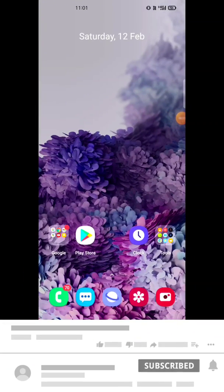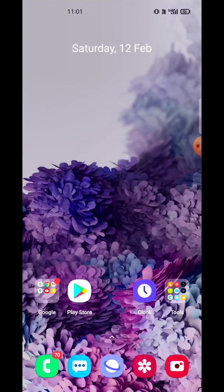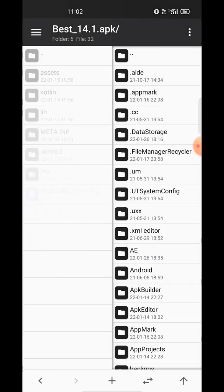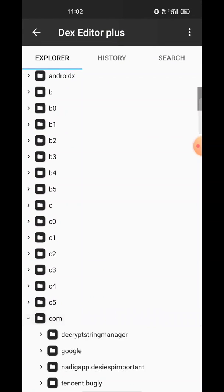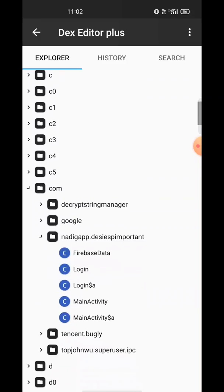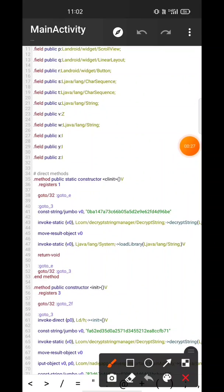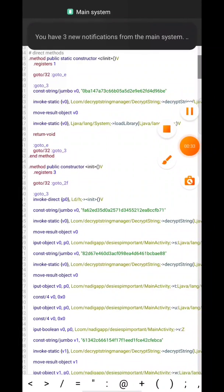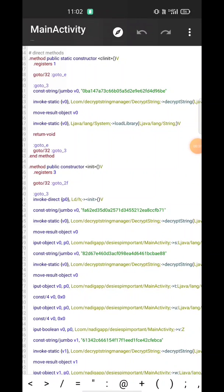Hi guys, it is Danush Umar. This video is about how to decrypt strings that are encrypted in the text. Here I have an app called Best — you can see there's the ESP app. In this app, all the strings are encrypted, and I'll show you an example. You can see these strings are encrypted in this dex.